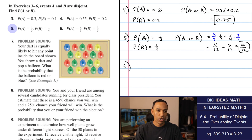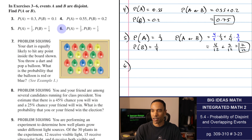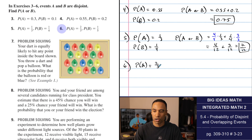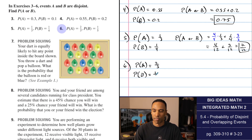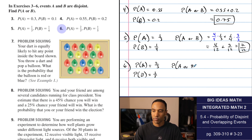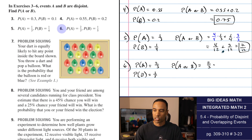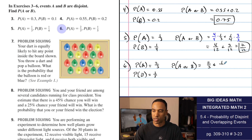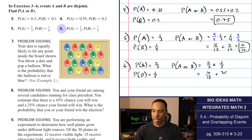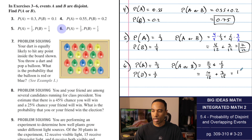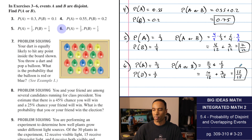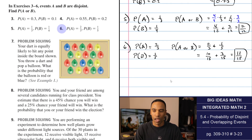Number six: probability of A is 2/3 and probability of B is 1/5, and they are once again mutually exclusive. Probability of A or B is 2/3 plus 1/5. Common denominator of 15: that becomes 10/15 plus 3/15, which gives 13/15 — very close to 100%.